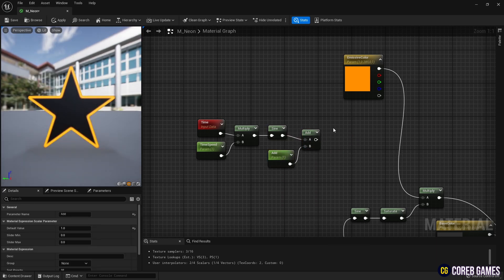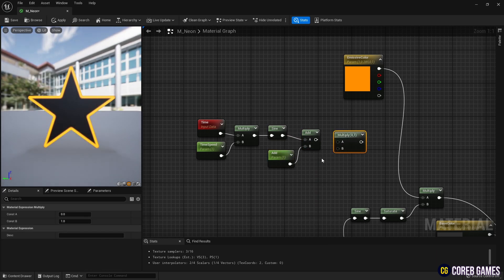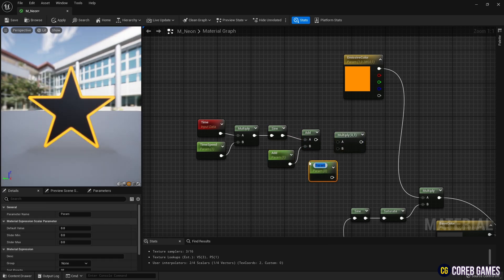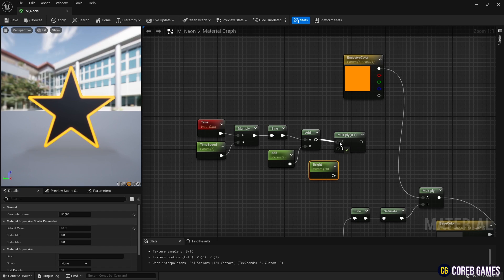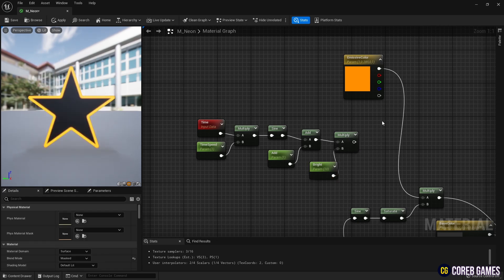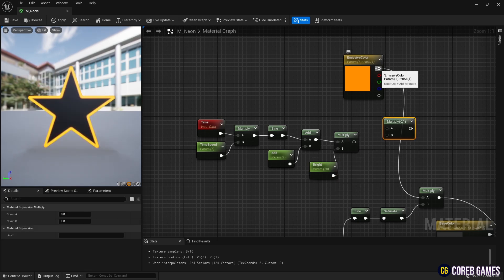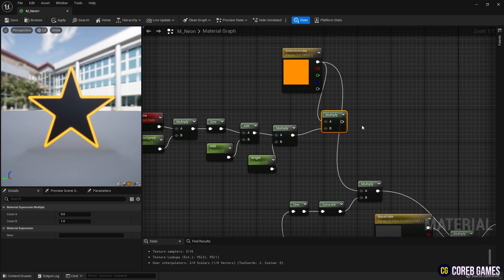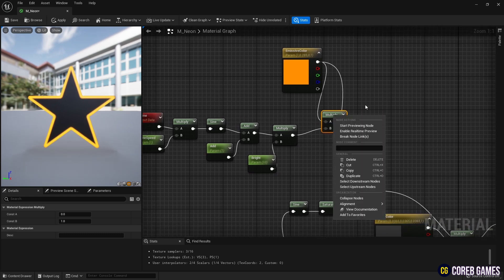Create a multiply node and a parameter node, then connect them to the add node to adjust the brightness of the color. Finally, use a multiply node to combine the constant 3 vector node, which is set as the outline color, with the time nodes, making the outline blink at regular intervals.